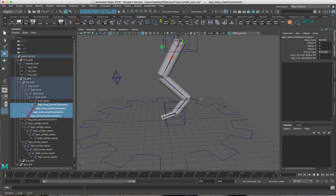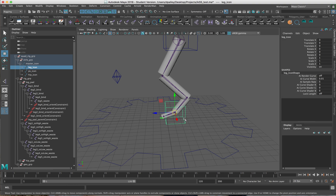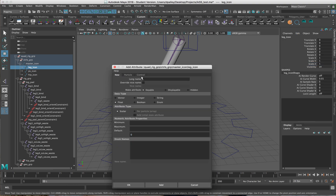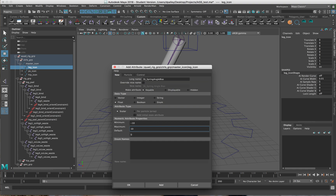We'll add the attribute first on this leg control. I'll call it SS Spring Angle Bias — something like that. I'll put the minimum at negative 10, max at 10, because I want zero to be the default value — where the spring solver has its default setting and the bend is consistent throughout. So we'll click OK.